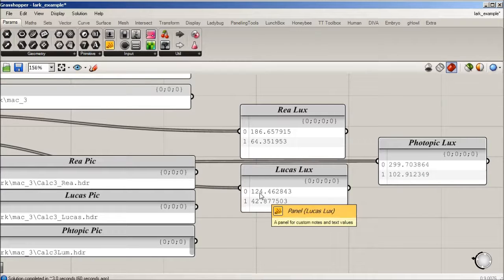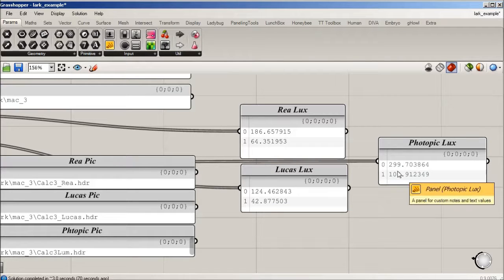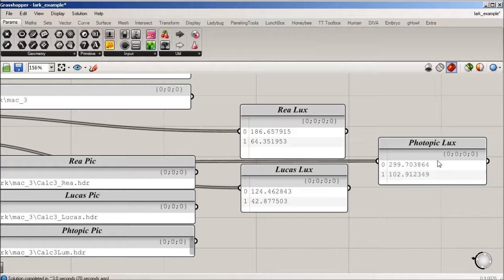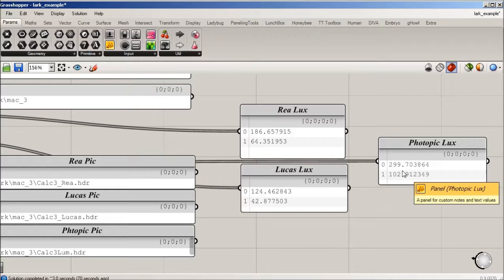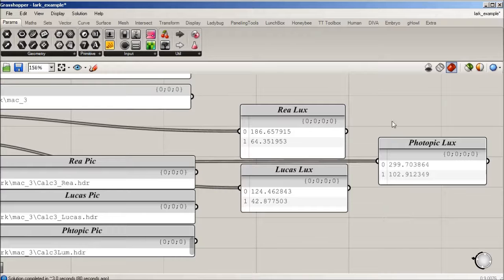There is variation in these curves. They're similar when you compare it to the photopic lux, which is quite a bit different based on the color of the space and those curves.